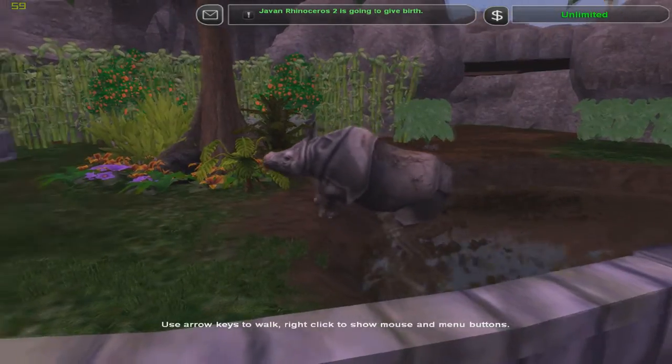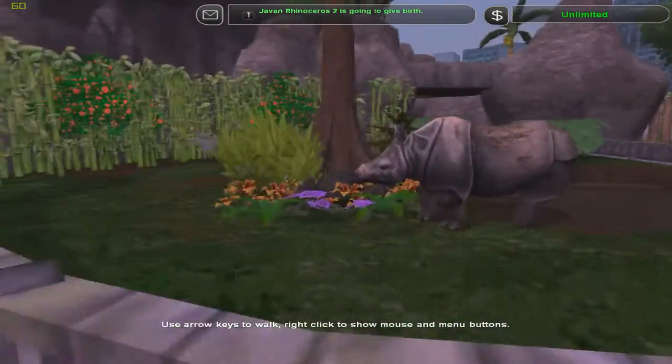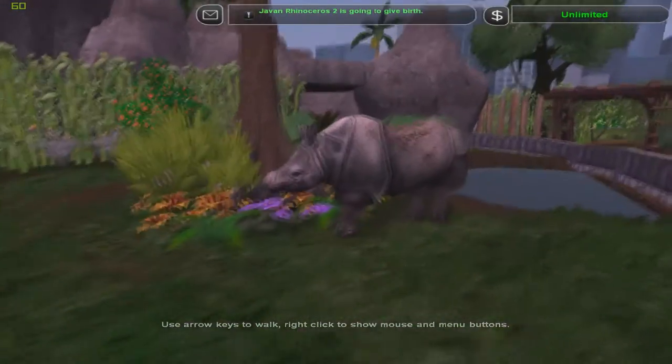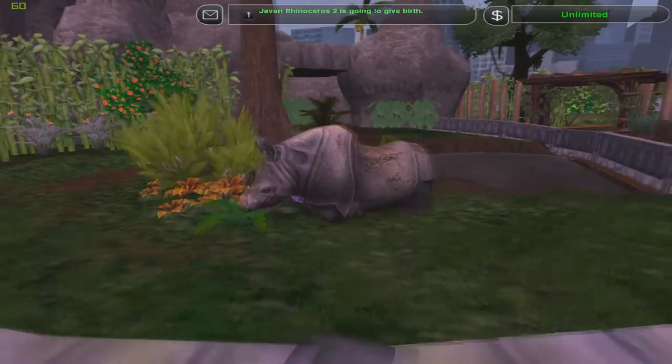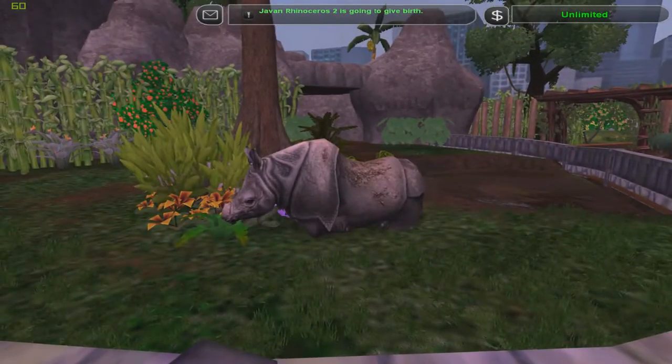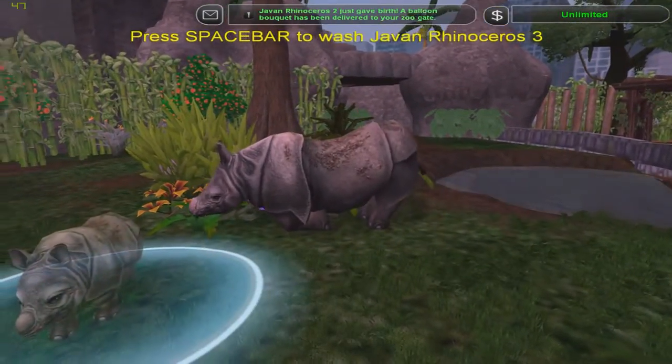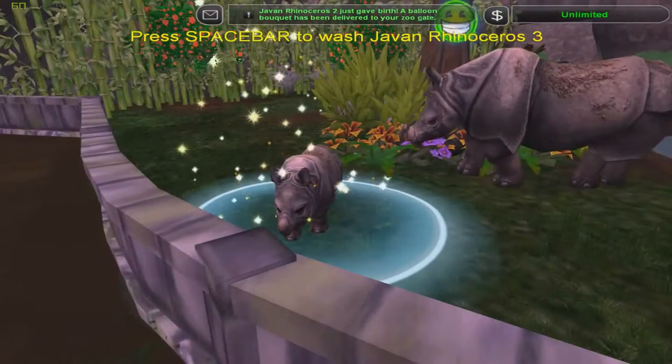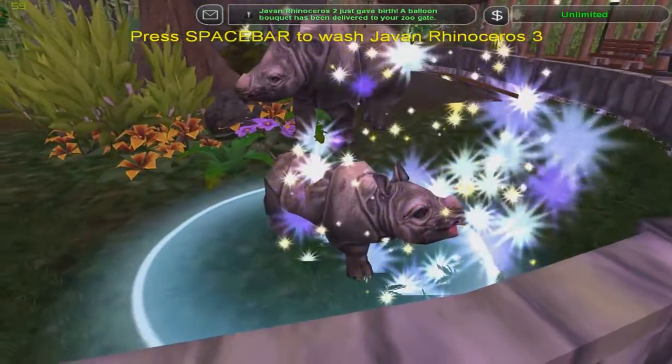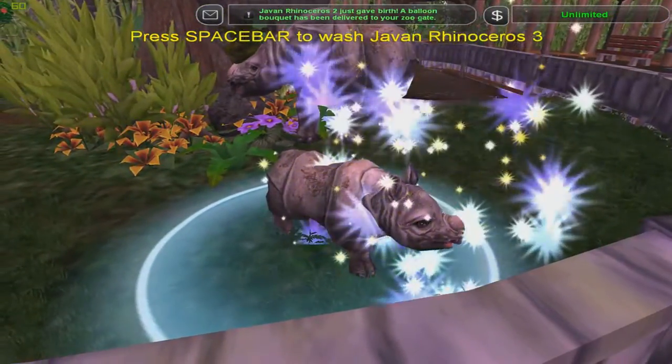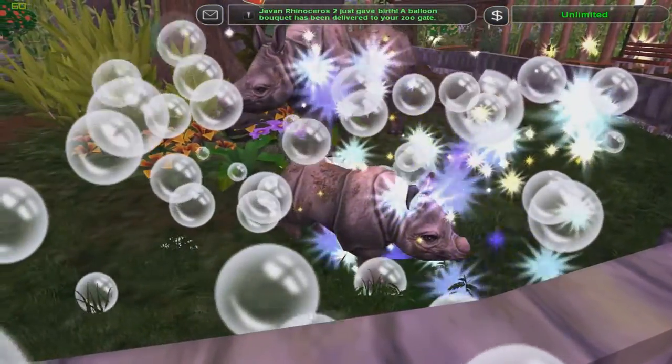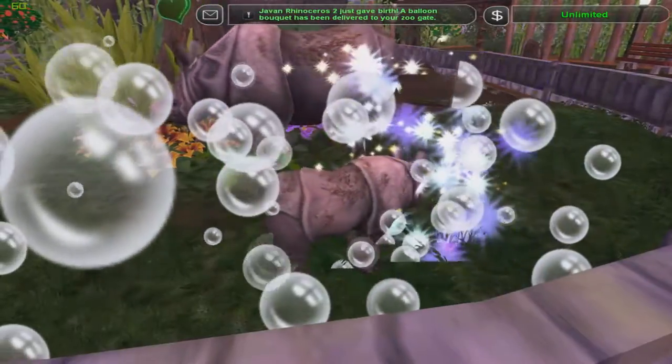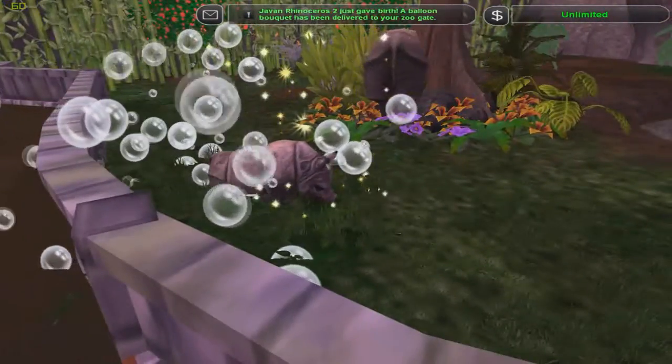one of the Javan rhinoceroses, the female one in particular, is actually going to give birth now. So I filmed that just because it'd be cool. I don't know, seeing that. But honestly, there it is. There you go.